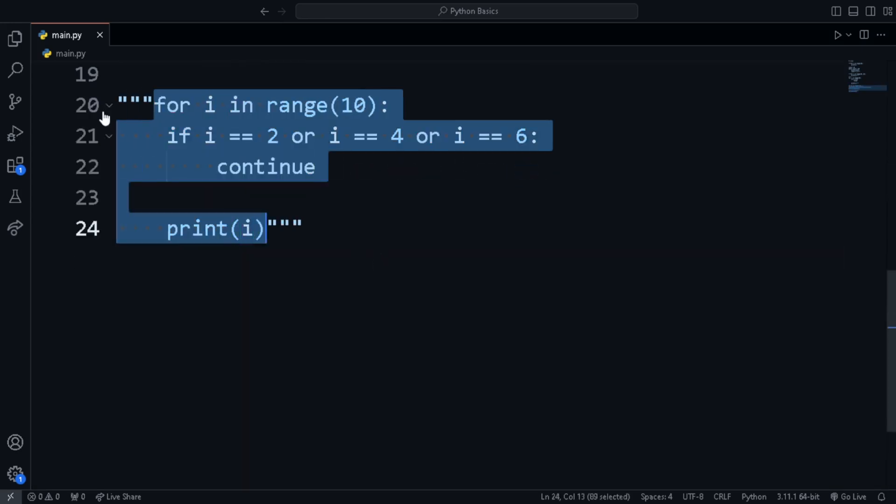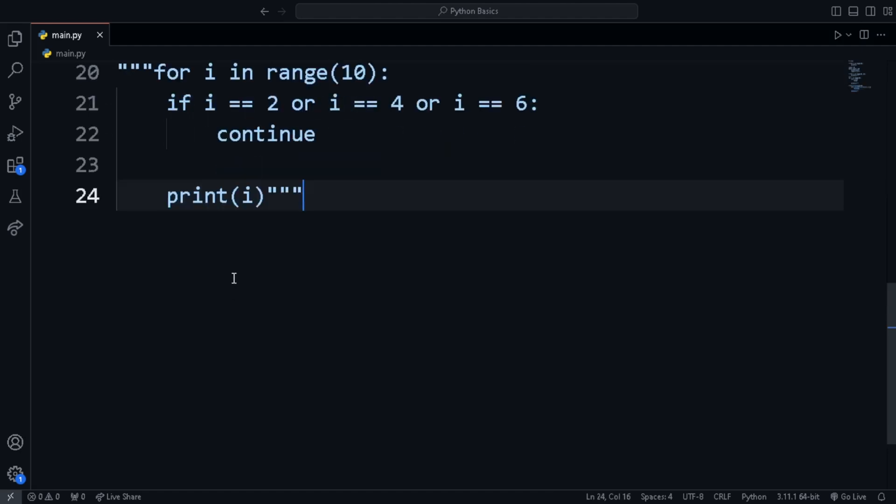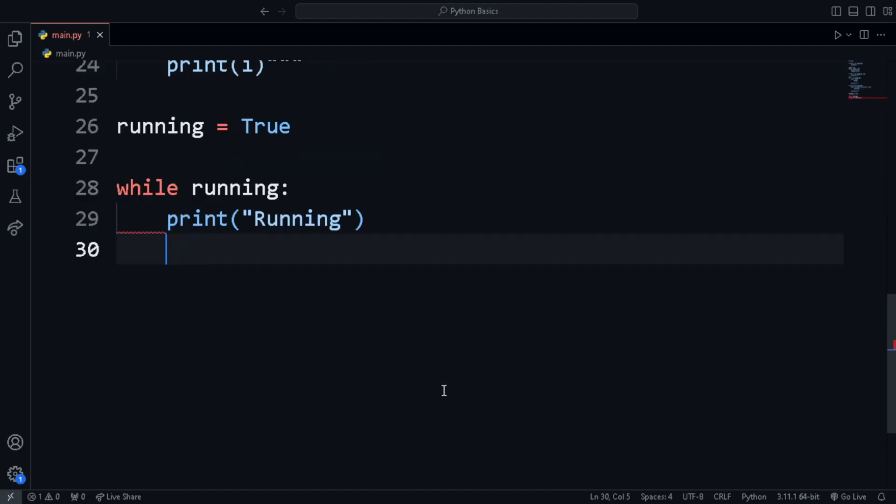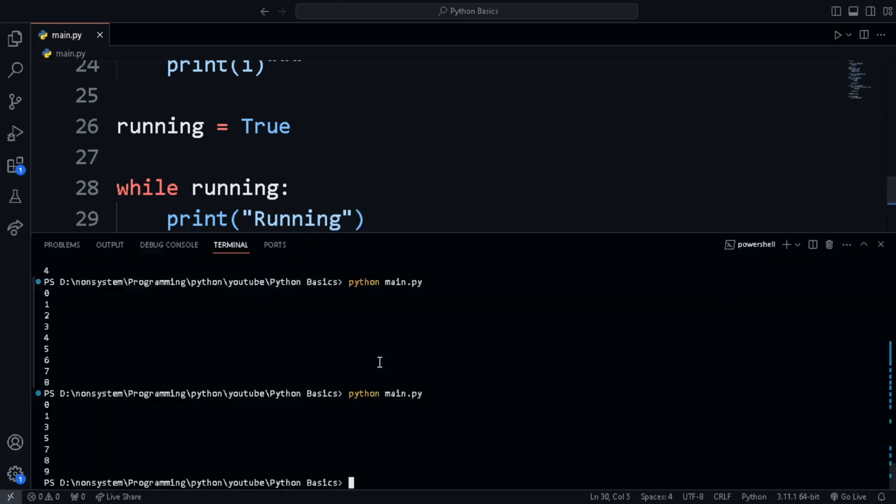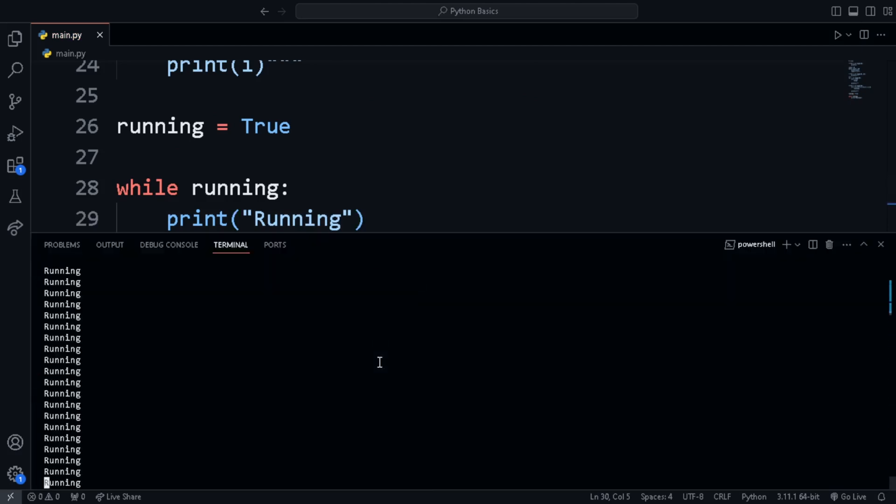Next is infinite loops. This loop runs as long as the program is running. For example, we set running to true and as long as it is true, we print running.